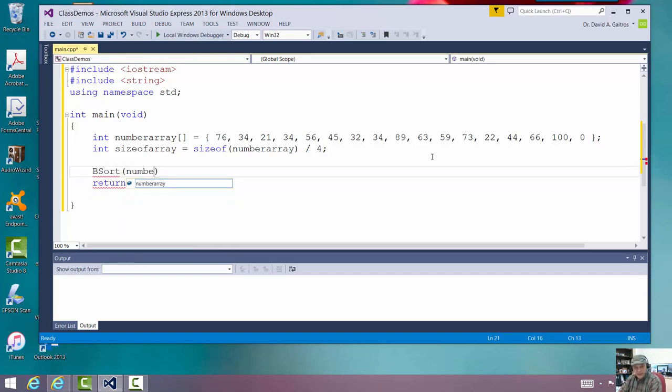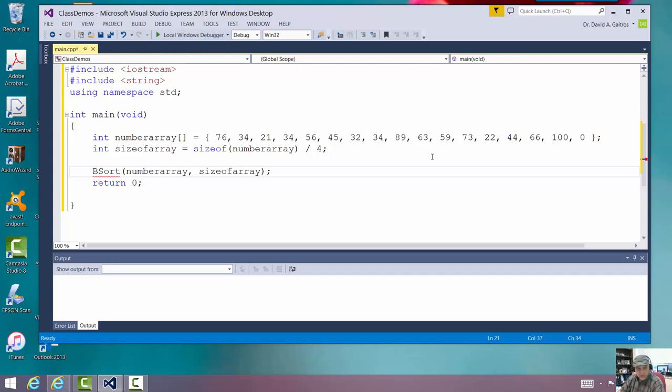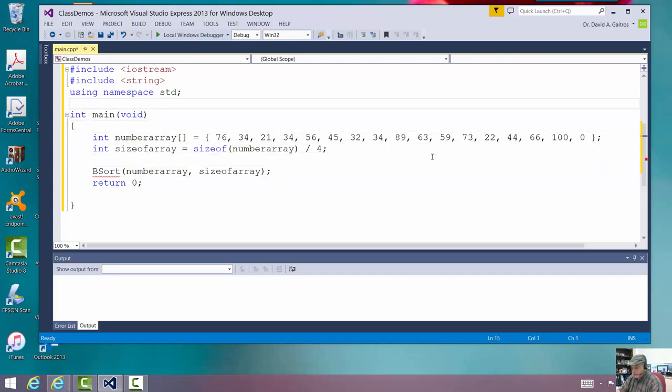And I have to pass in the array itself. And then I also have to pass in the size to tell it how big it is, how many numbers to actually sort. Now, you'll notice right there it says bsort's not defined. Well, let's go up and define it now. And I'm going to do the prototype.